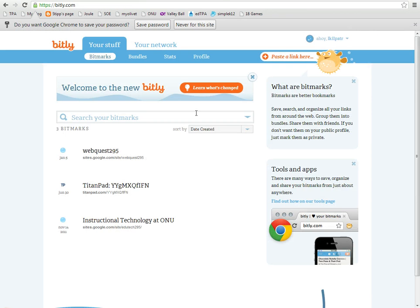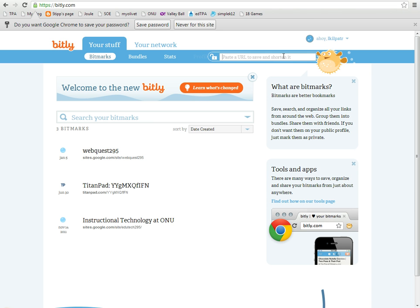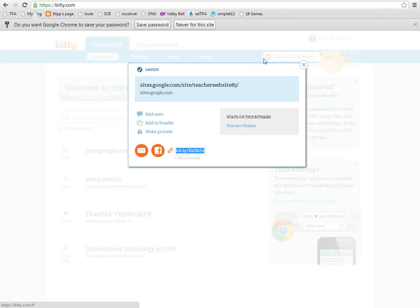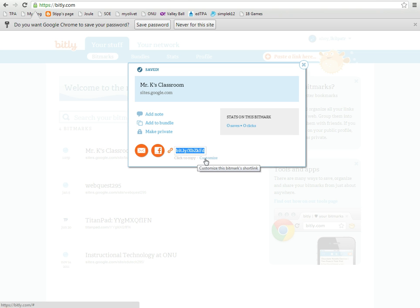So we're just going to copy that and then come back to bit.ly and paste our link here. It has made one that is not really easily remembered: XBZX. You don't want to do that.